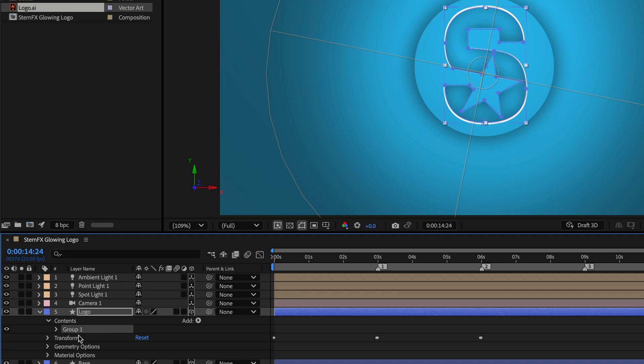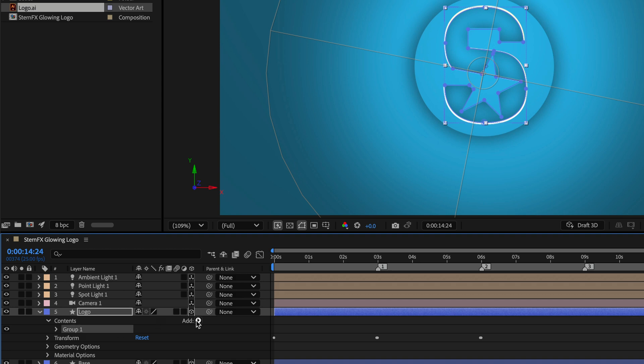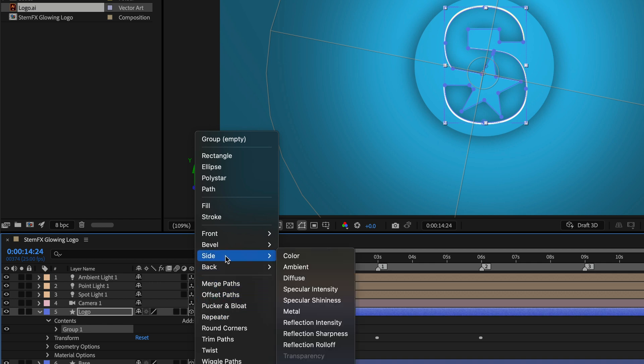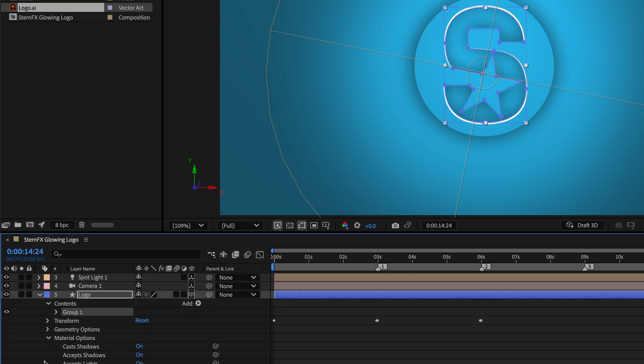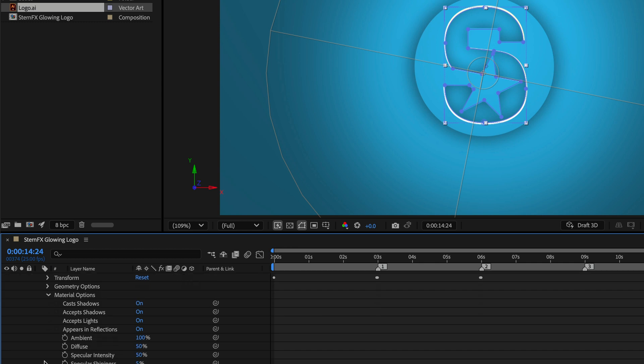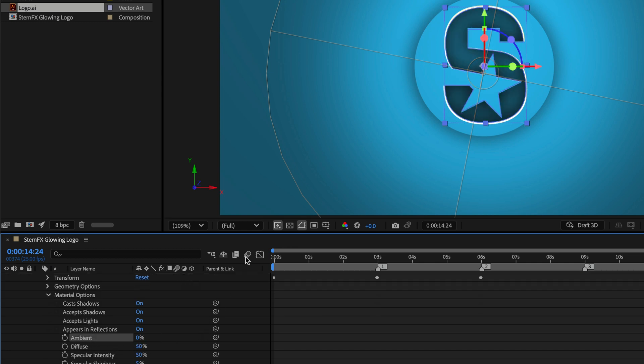It's very important to work like this. Otherwise, After Effects will tell you it can't apply materials unless they're inside the group. I'll go to the Options here and from the Side Options, I'll add this Ambient only to the side of the logo. Before doing that again, I'll open up the Material Options, scroll down, and for the Ambient of the entire shape, I'll set it to zero.